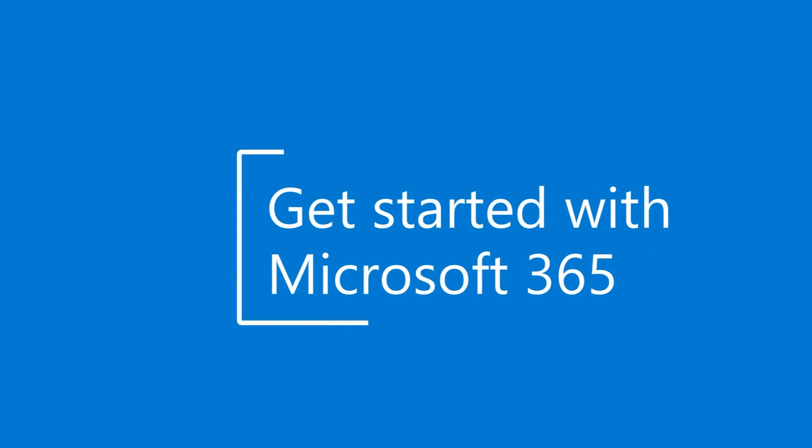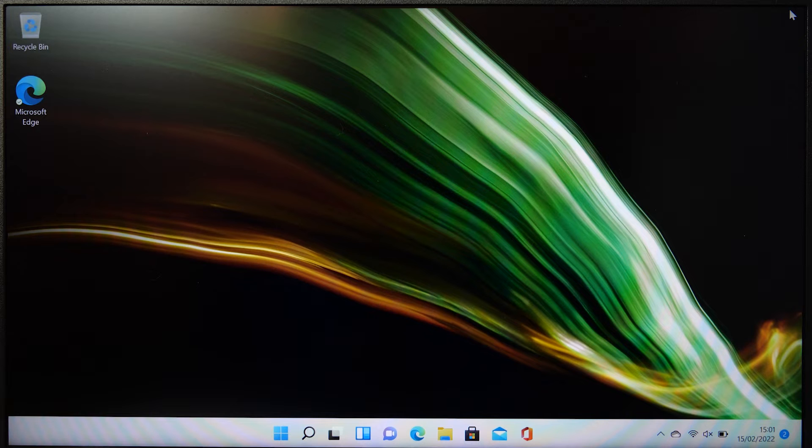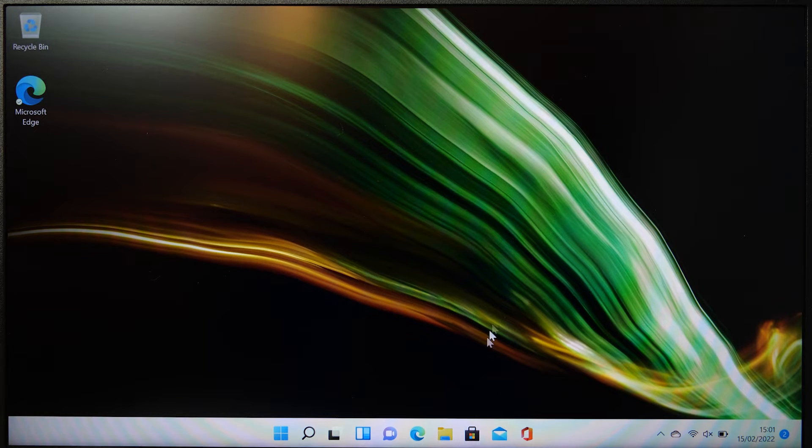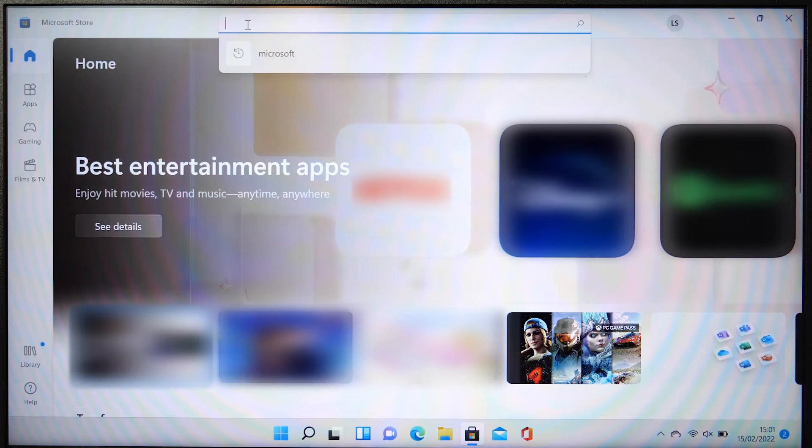Section 3, getting started with Microsoft 365. If you don't have a Microsoft 365 subscription already, do not fret. Head to the Microsoft Store and search for Microsoft 365.